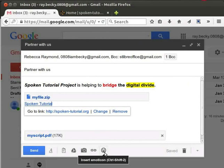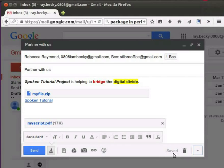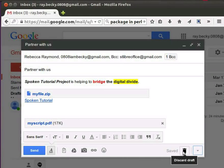We can also insert various pictorial representations with the help of the emoticon icon. Use this feature in your email communication wherever required. Notice the text 'saved' just before the trash icon — whenever we add or remove content, our email will be auto-saved in our default drafts folder. This is very helpful to retrieve our typed message in case of a power failure or internet disconnection. If we want to discard this message, click on the trash icon. This action will delete the email from the drafts folder as well.